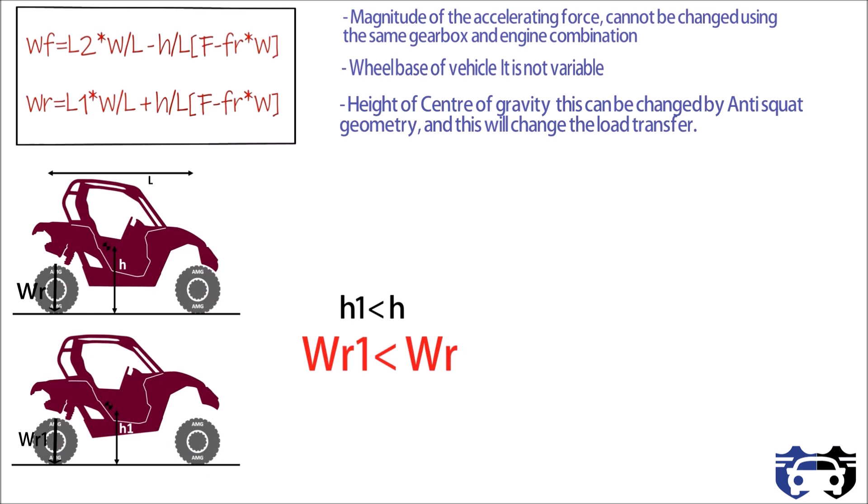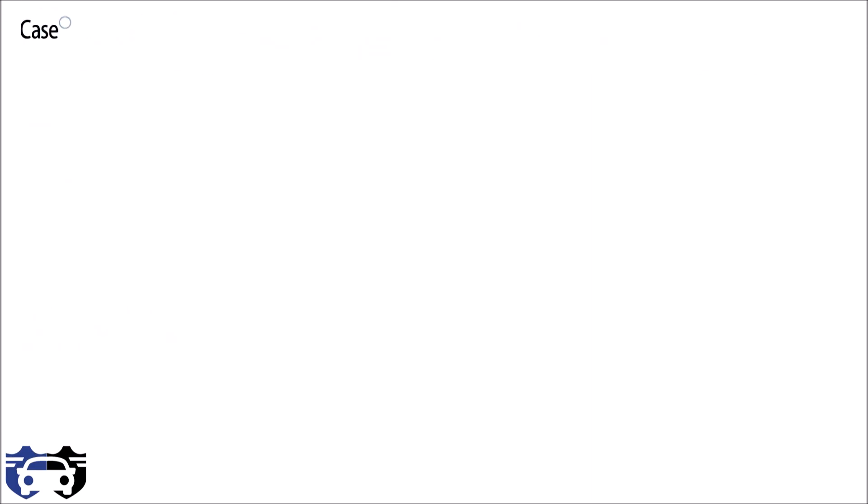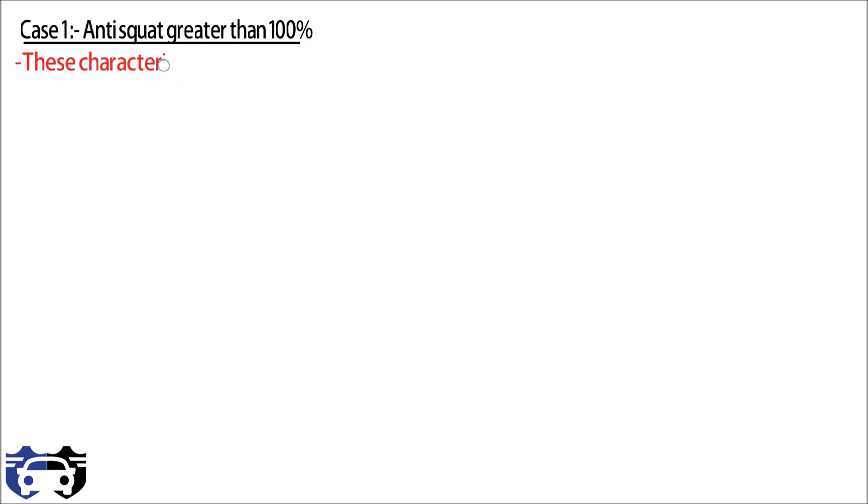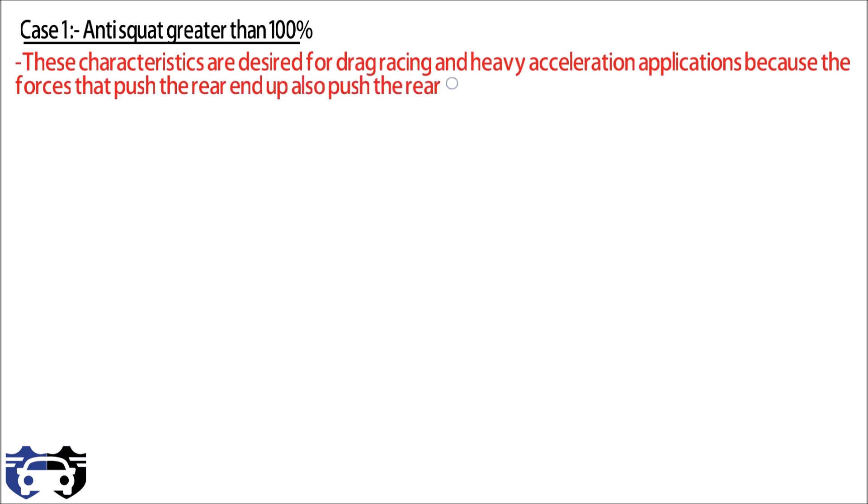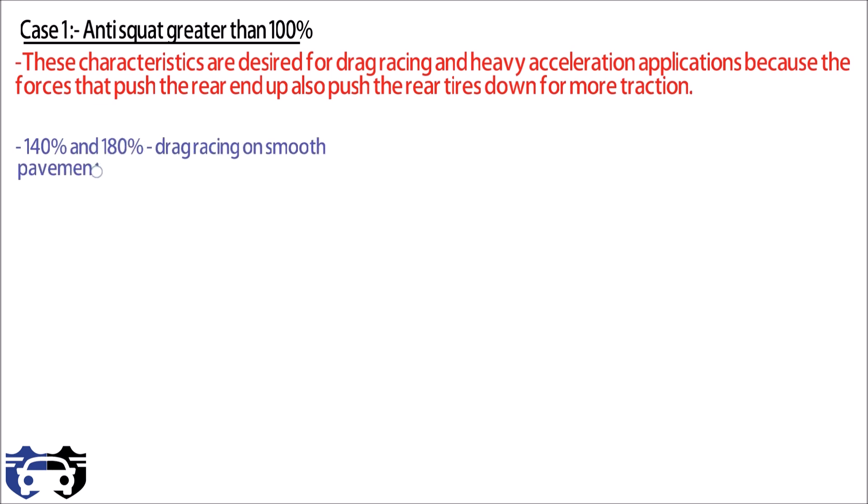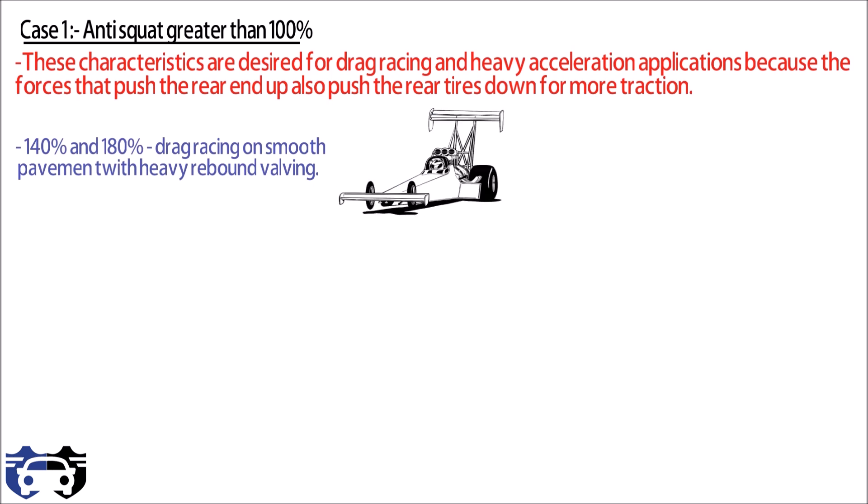Now let's see what is anti-squat percentage preferred for different categories of vehicle. Case one is anti-squat greater than 100 percent. Suspension systems with anti-squat value over 100 percent will cause the rear end of vehicle to raise up and unload the rear suspension under acceleration or when the rear tire contacts an obstacle at high speed. These characteristics are desired for drag racing and heavy acceleration application because the force that pushes the rear end up also pushes the rear tires down for more traction. So anti-squat percentage between 140 to 180 works well for drag racing on smooth pavement with heavy rebounding. Anti-squat between 110 to 150 works well for rock crawling and rock bouncing.